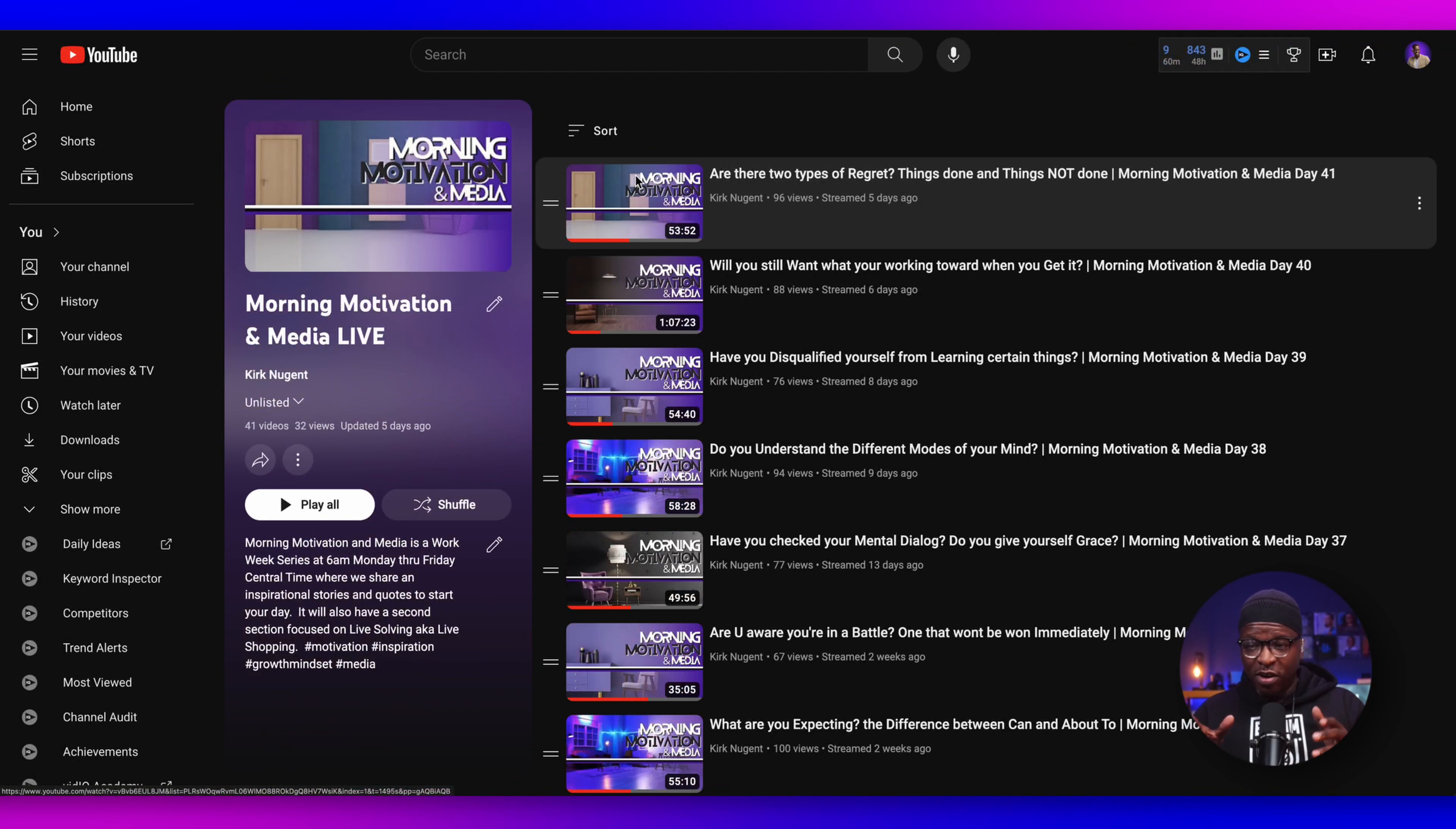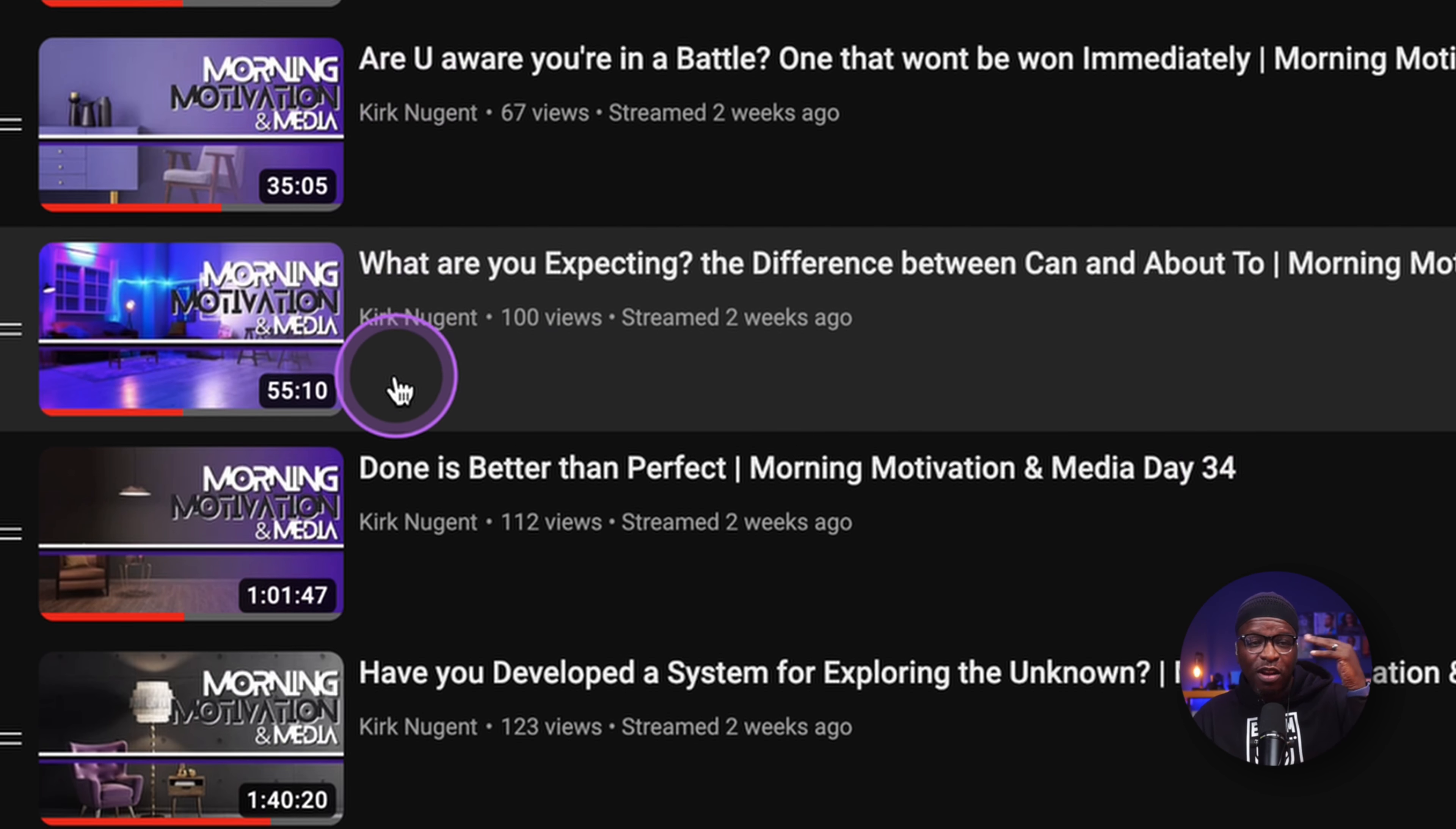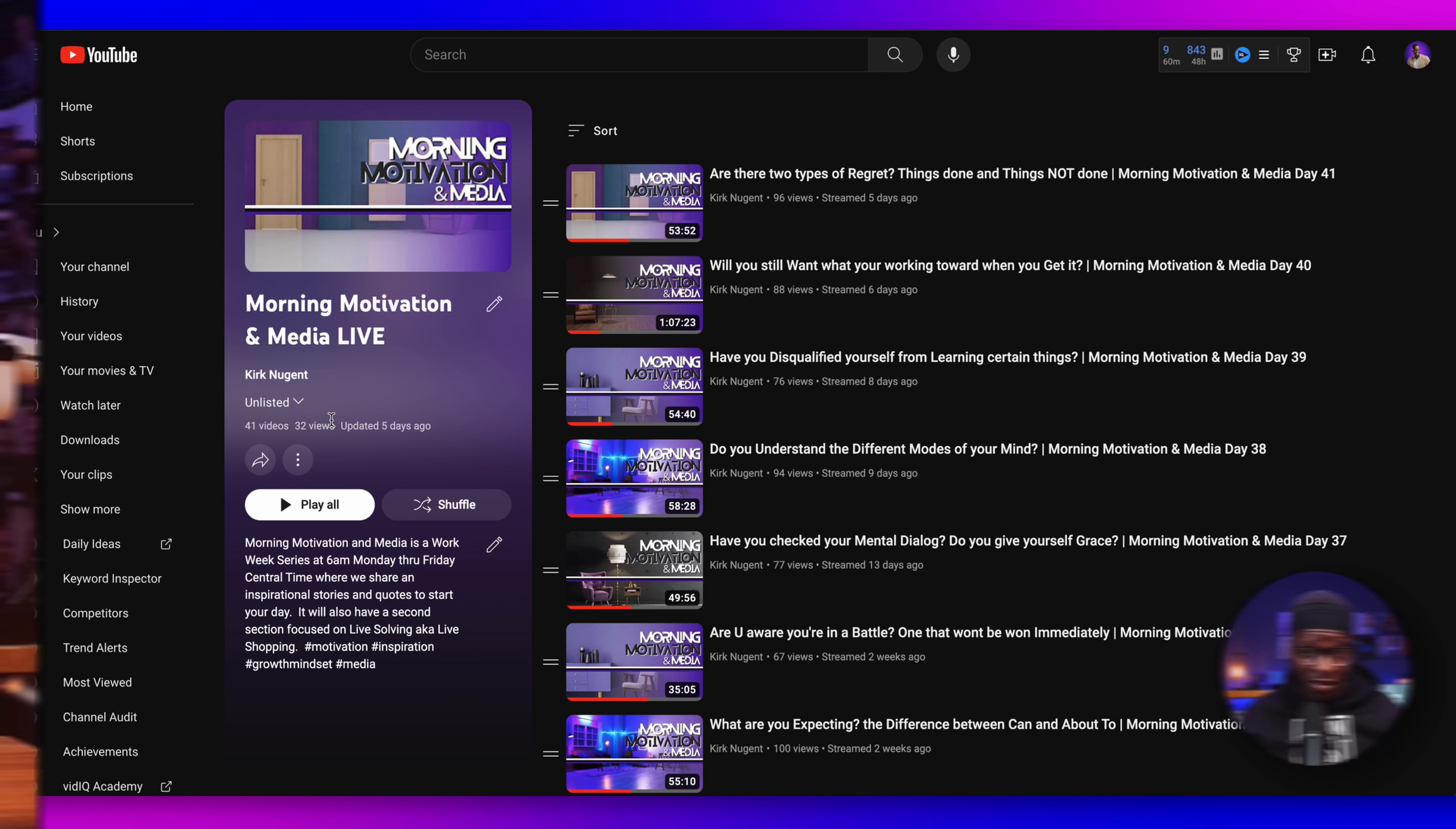So here we are looking at the actual playlist for the live show, the live version of this particular podcast, which is called Morning Motivation and Media. So the live version is longer, 53 minutes, hour and seven minutes, 54 minutes, 58 minutes, 49 minutes, 35 minutes. And so in this live experience, you can see we've got 41 videos already. So we're just over 10 away from 52, which gives us one per week for the entire year.